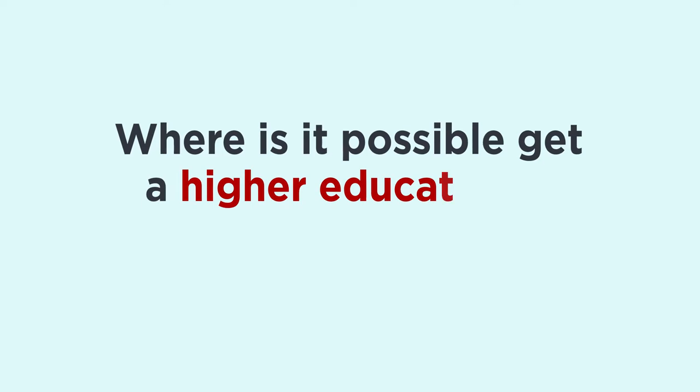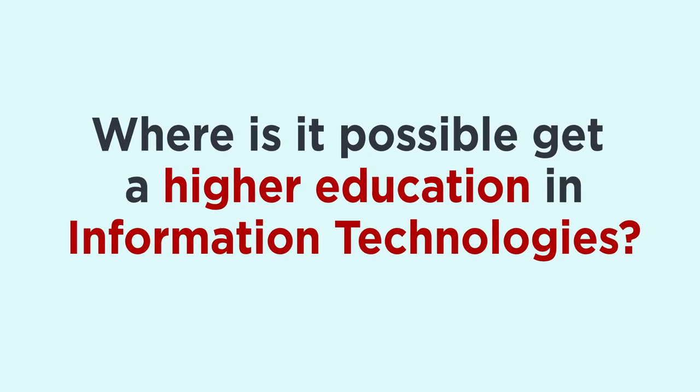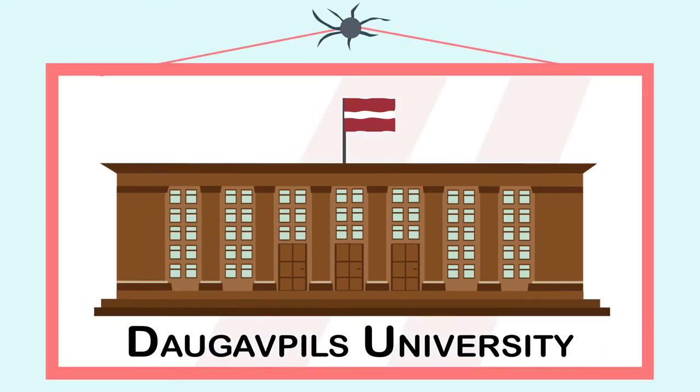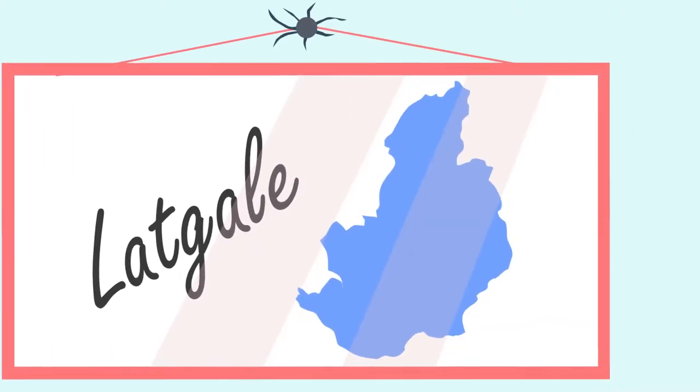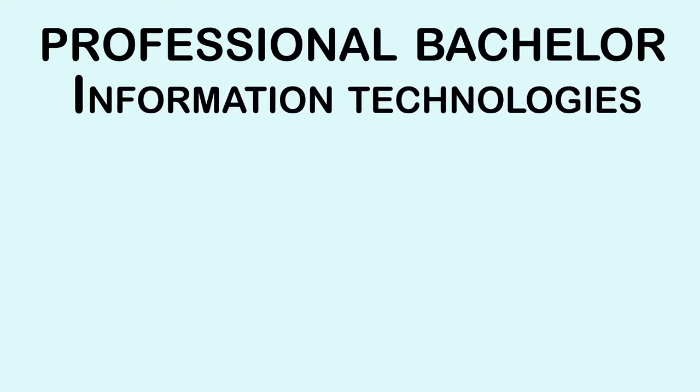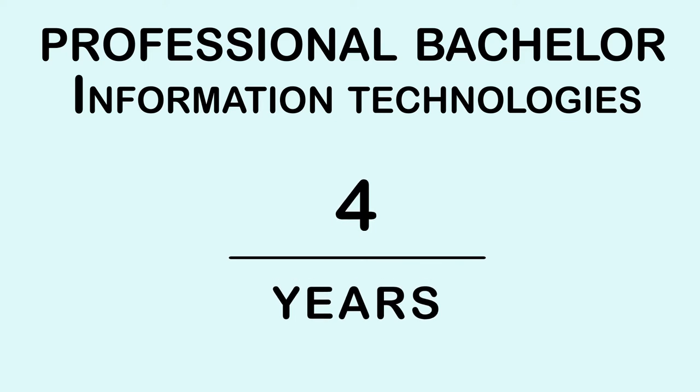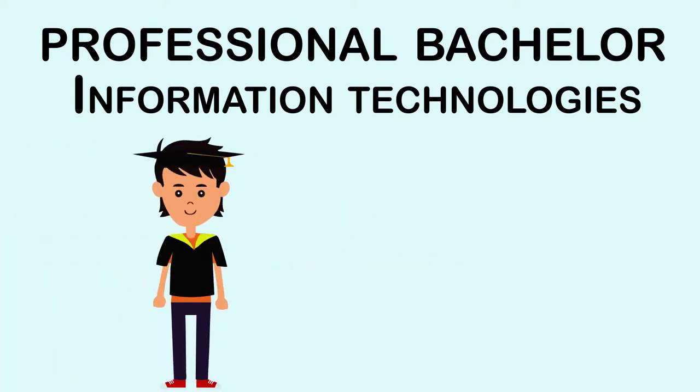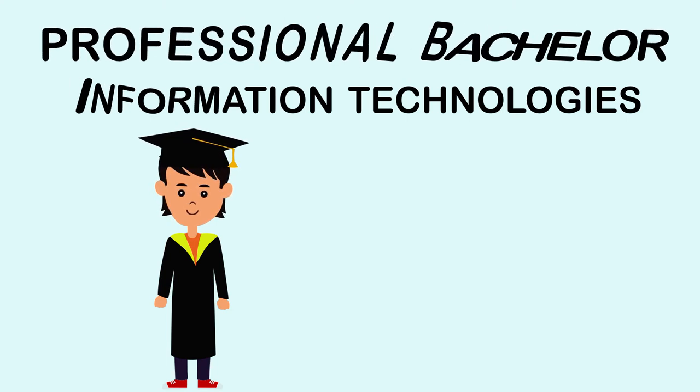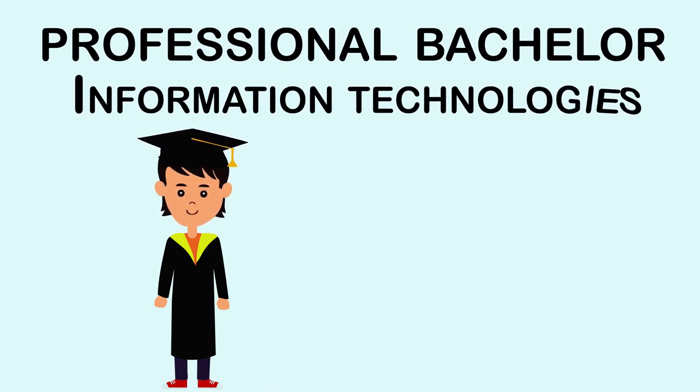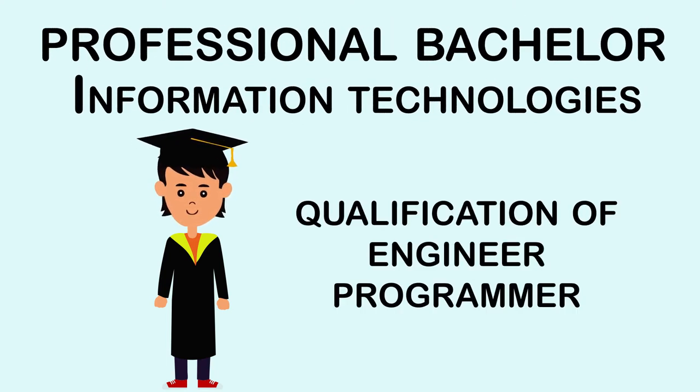Where is it possible to get a higher education in information technologies? Dog Apples University is the largest higher educational institution in Latgale, and it offers a professional bachelor program information technologies. This program is a four-year full-time studies program. On graduating from the university, students will be awarded professional bachelor's degree in information technologies and qualification of engineer programmer.